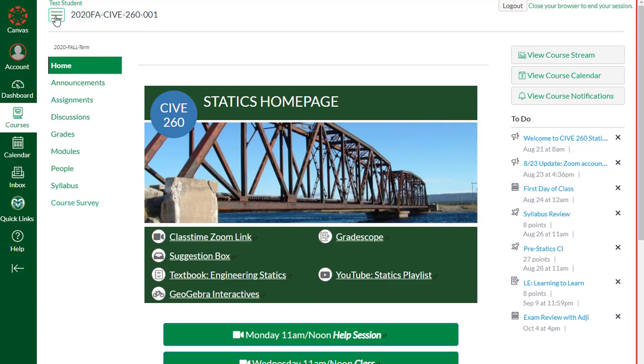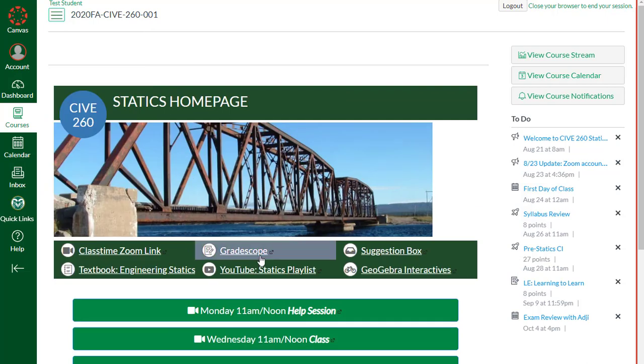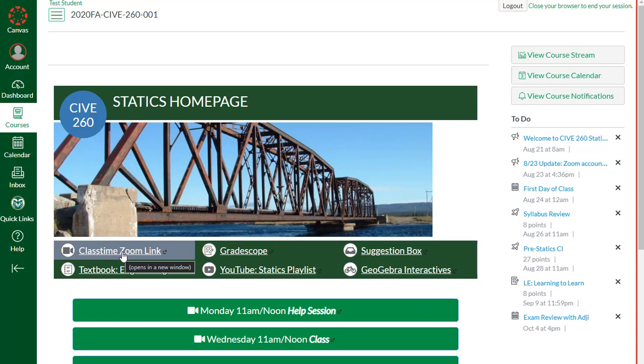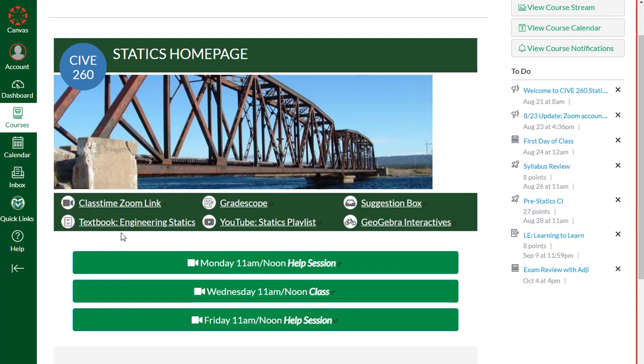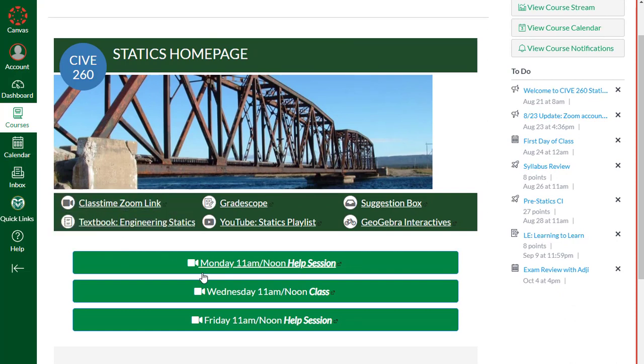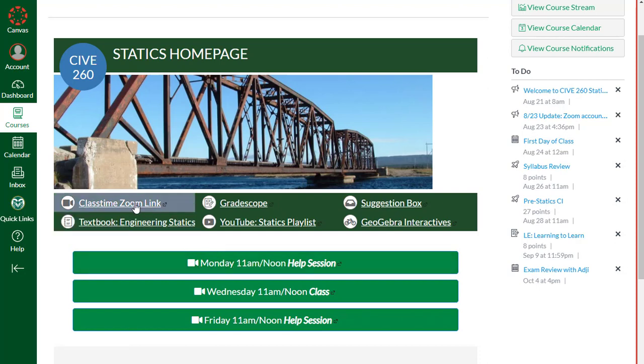This is our class time Zoom link. Currently we're just using one link for help sessions on Mondays and Fridays and also class on Wednesdays, active learning class on Wednesdays. I'll talk more about those down here. If that changes, I'll get rid of this link and just have specific links right in here if we have separate links.